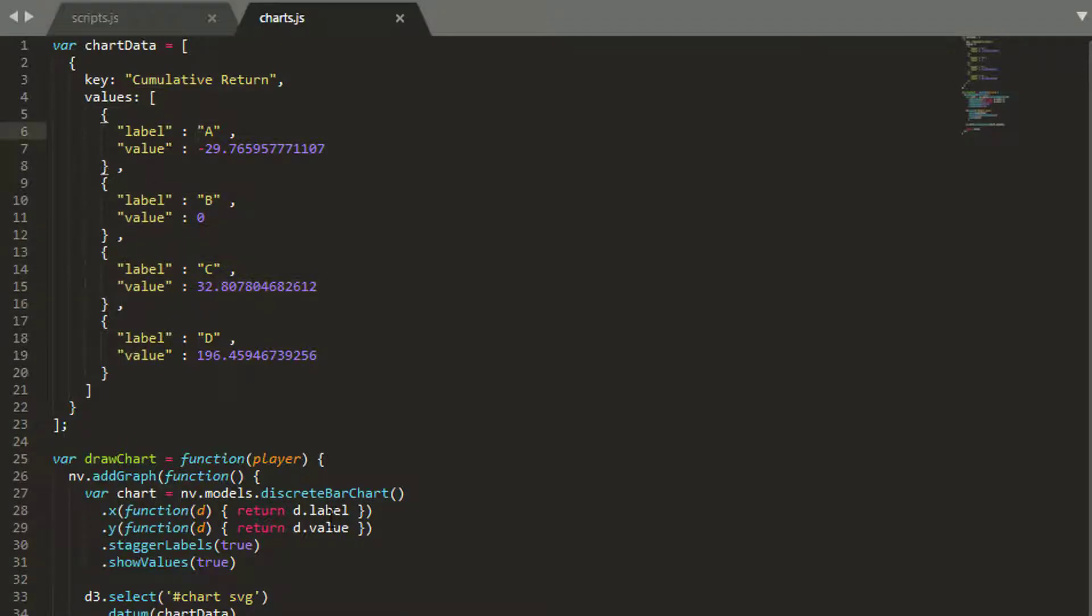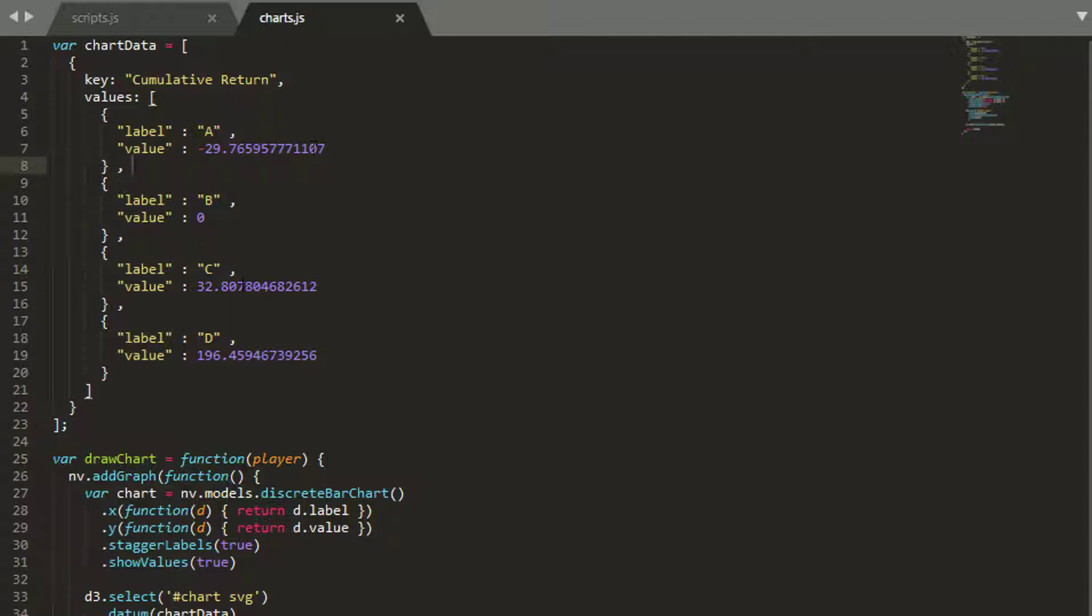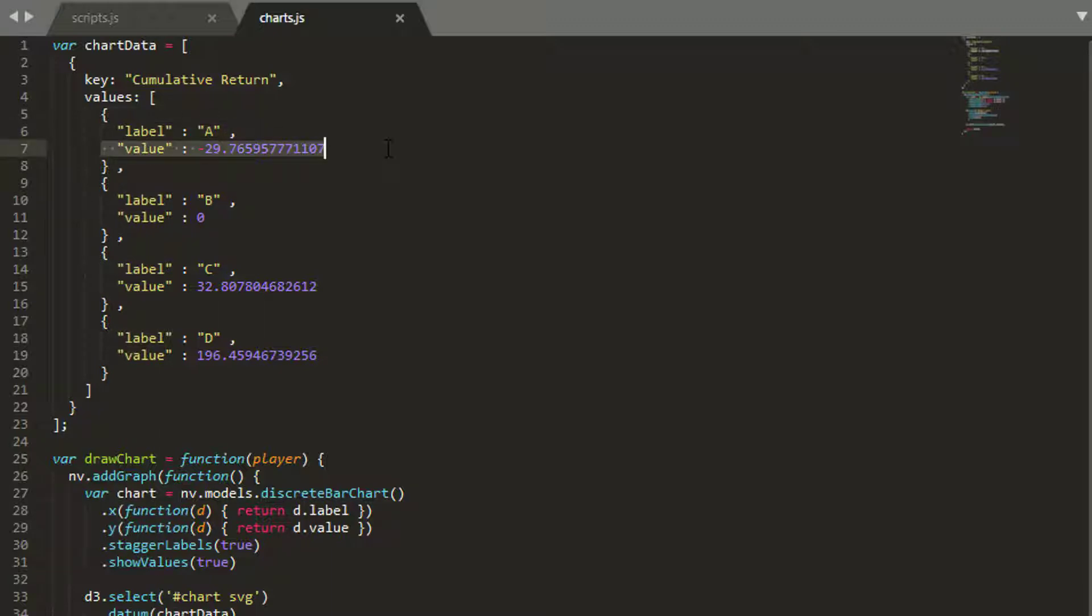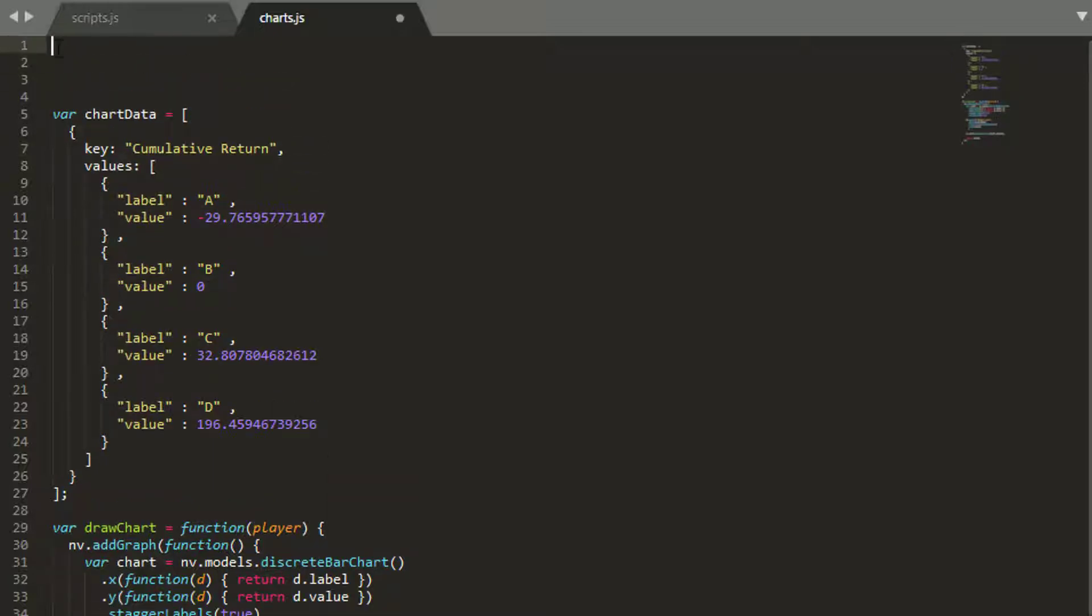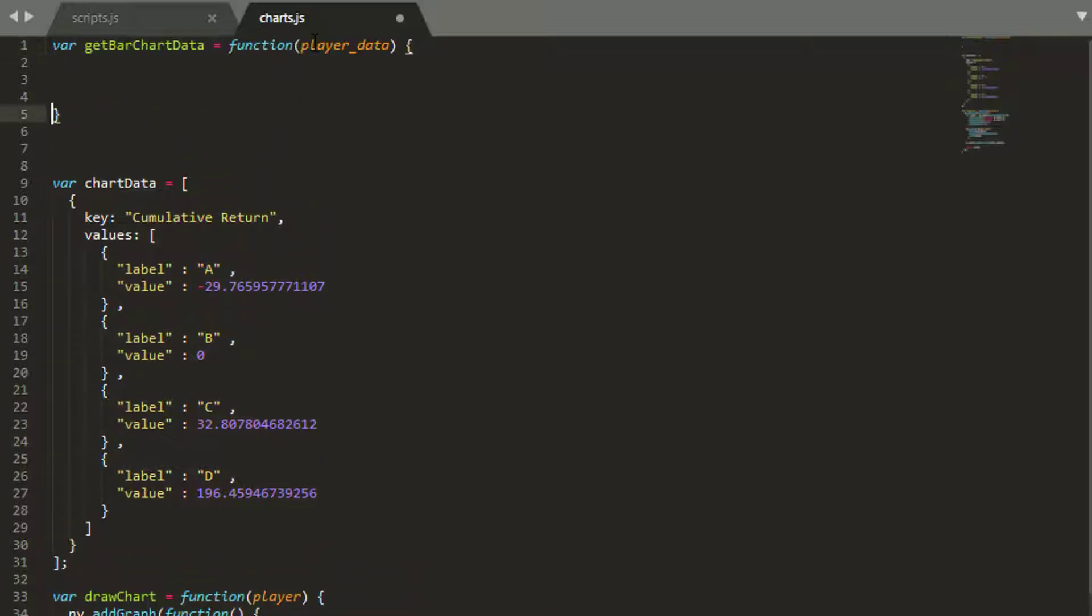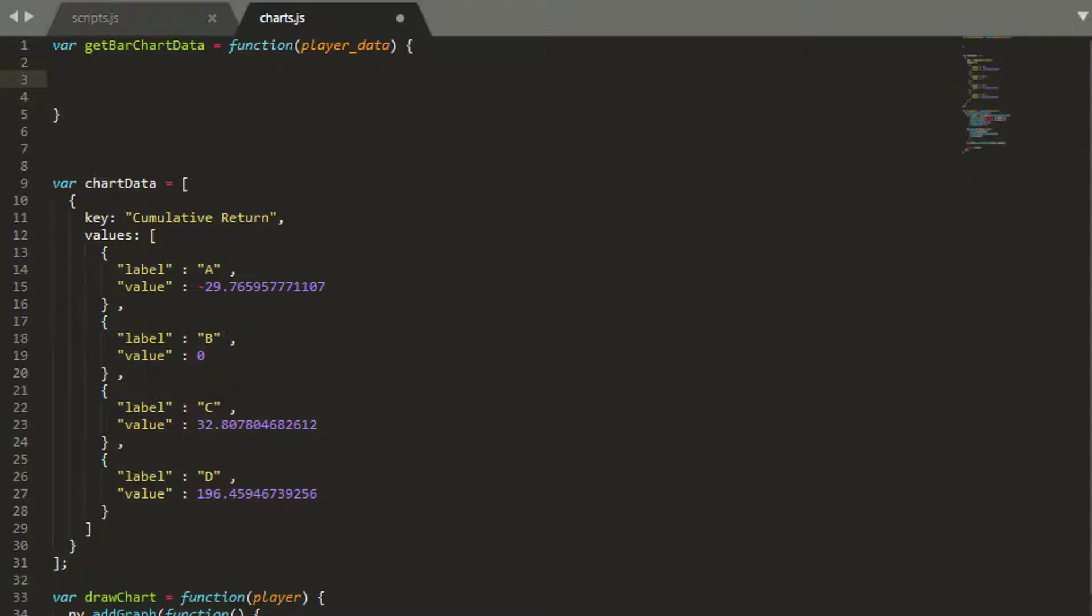So the first one, looking for D.label would be A and D.value would be minus 29.76595, et cetera. In this one, what we want to do is change this to represent the key attribute for our name, for our player, and then the corresponding value for that attribute. So it's actually not too complicated. Let's create our function then. So it's going to be called get bar chart data. And the first thing I want to do is put in our list of keys that I actually want to loop through to get hold of our data.